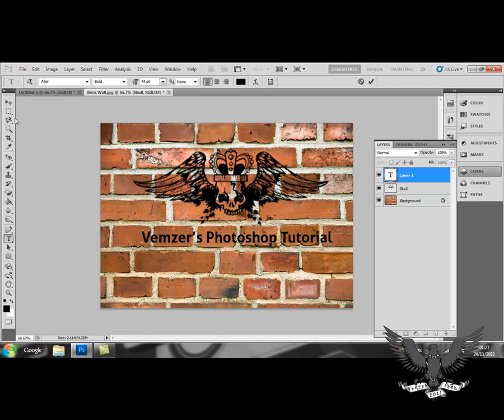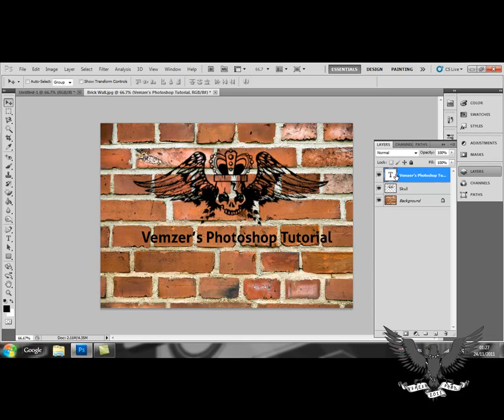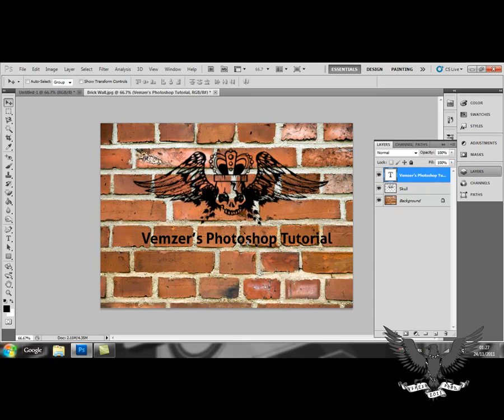Once it's complete, if you make sure that that layer is highlighted, you can also move the text around.